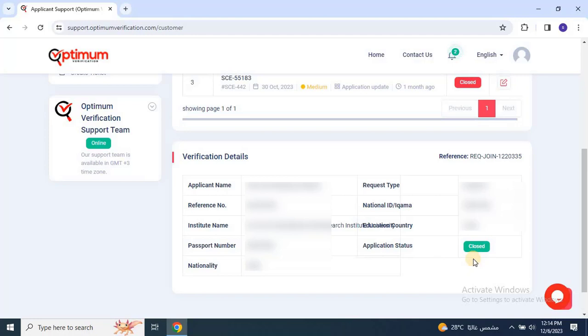I hope this video has helped you understand the complete process and what Optimum Verification is.